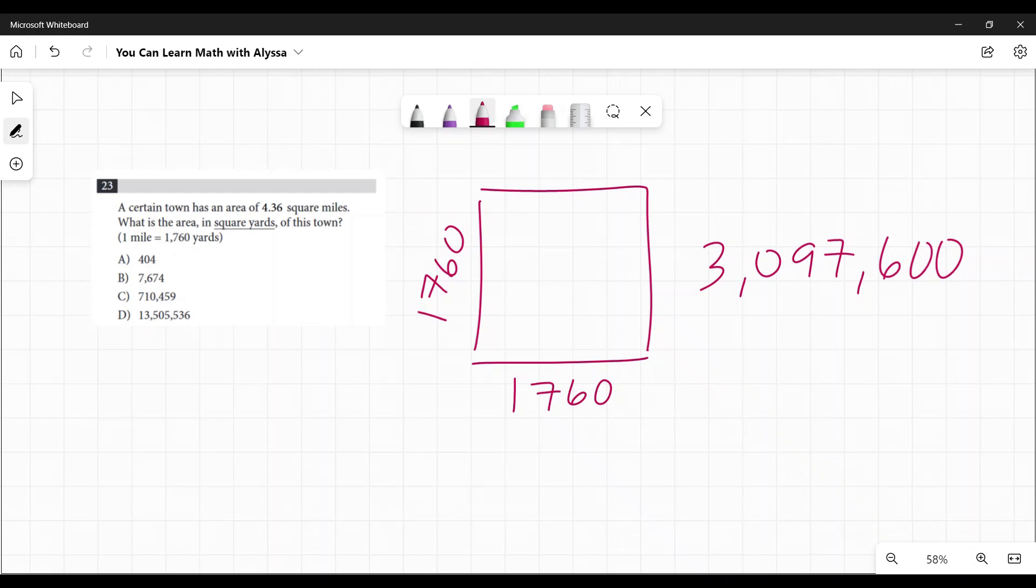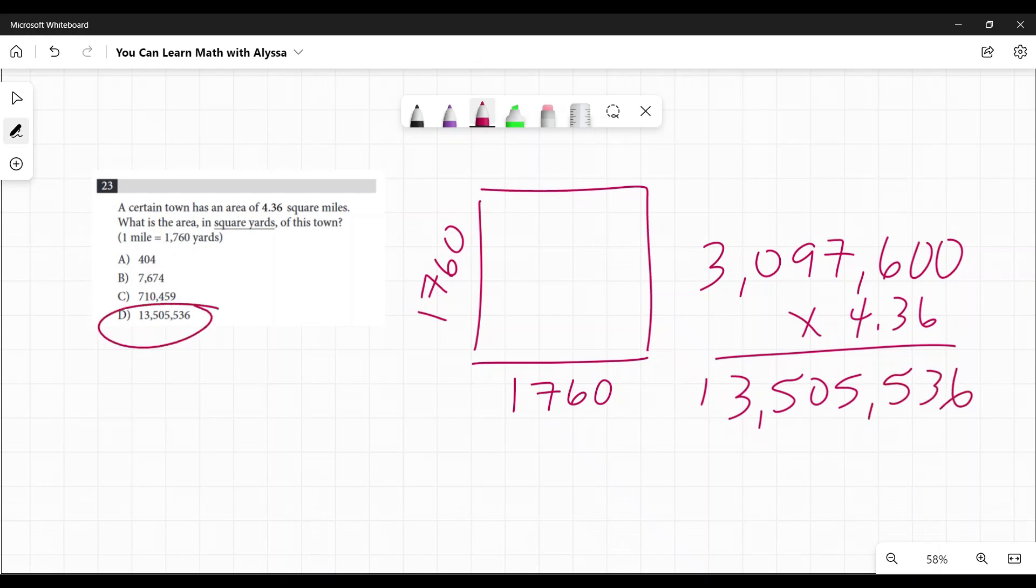And then we have 4.36 square miles. So we multiply this number times 4.36 and we get 13,505,536, which is D.